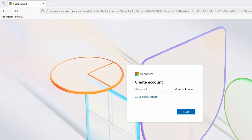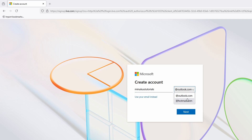They'll ask you to write your new email address. For example, let's say 'minukuntutorials' — usually you write your first name and last name. Then make sure you click the domain selector and choose outlook.com. Depending on where you are, you may see options like .uk, .fr, or others — just make sure you select outlook.com. Then click Next.